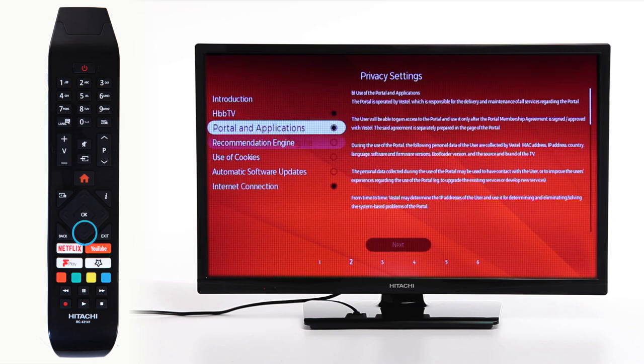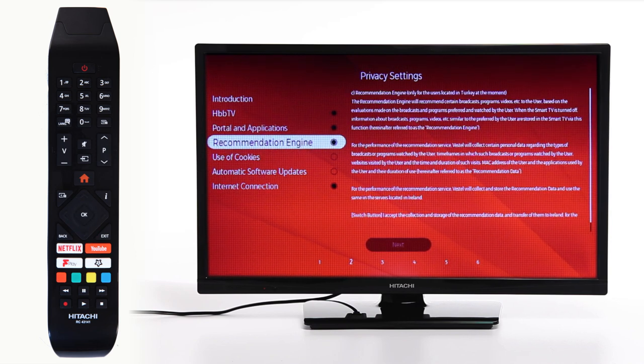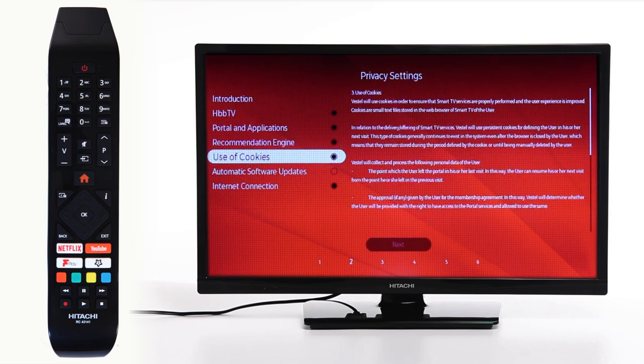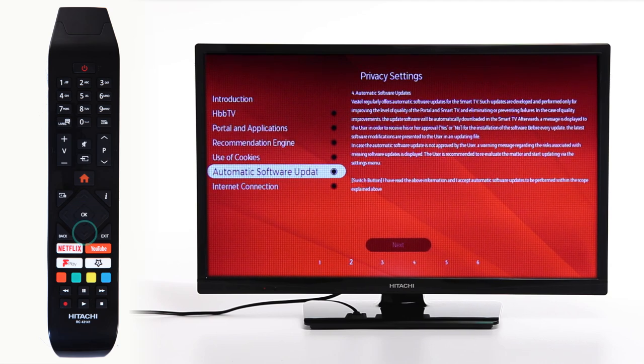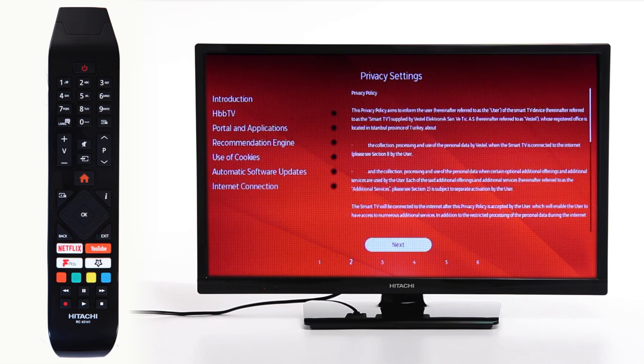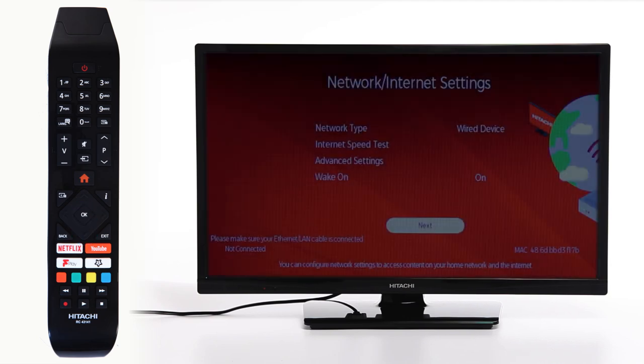We strongly recommend you read through all of the privacy settings. For the purpose of this video, we will quickly go through the options.